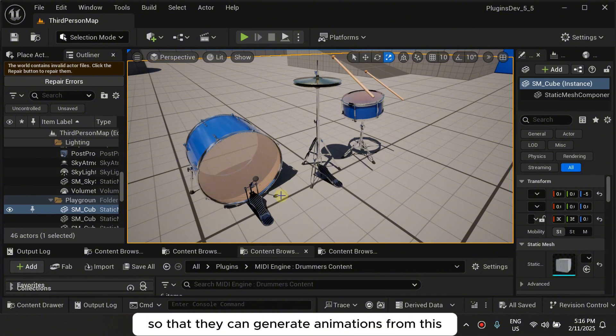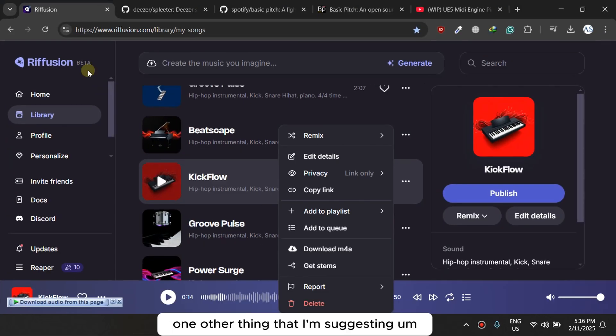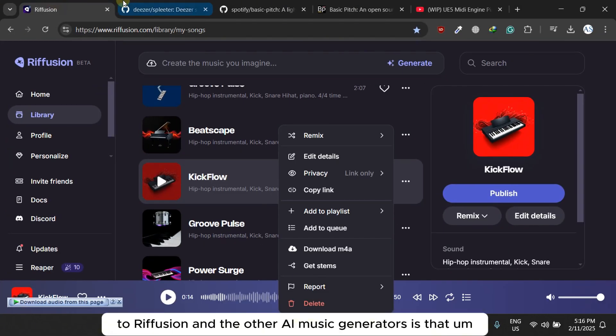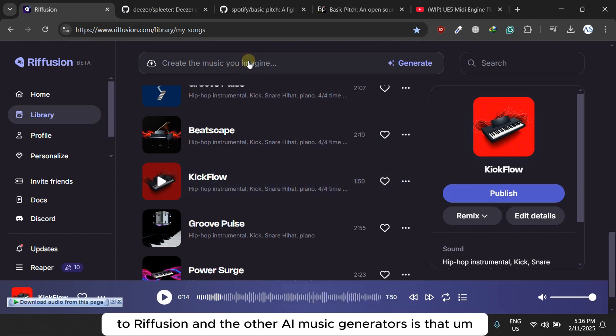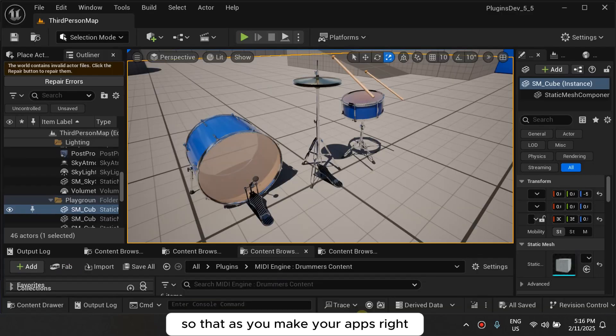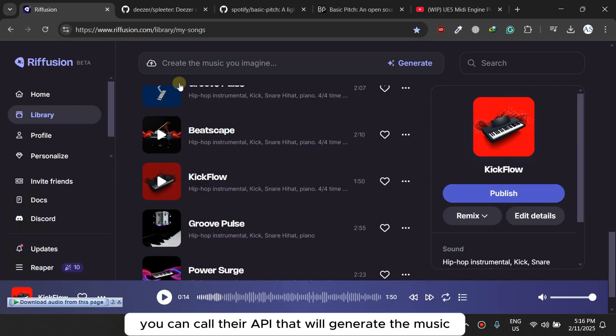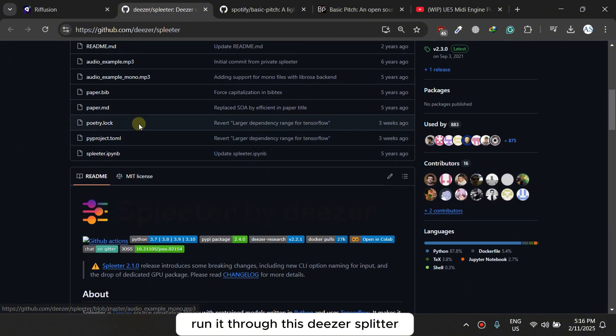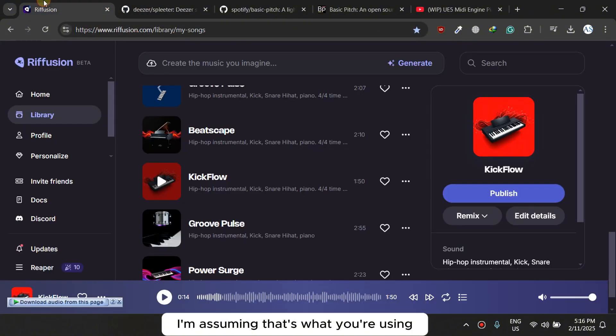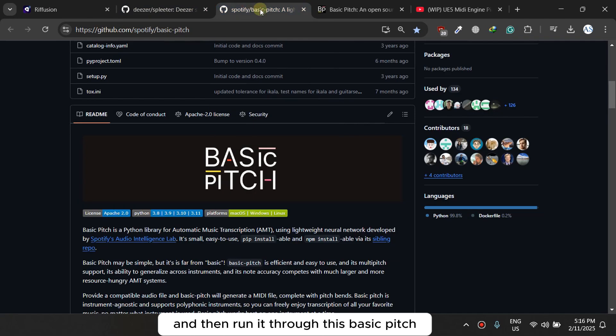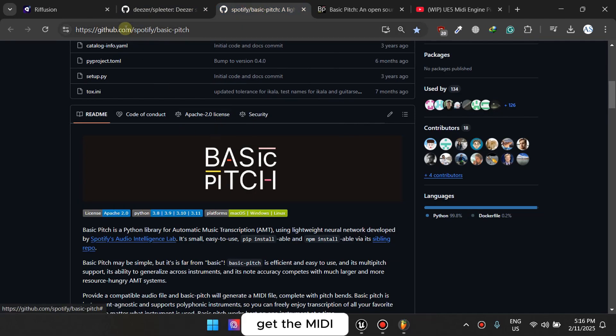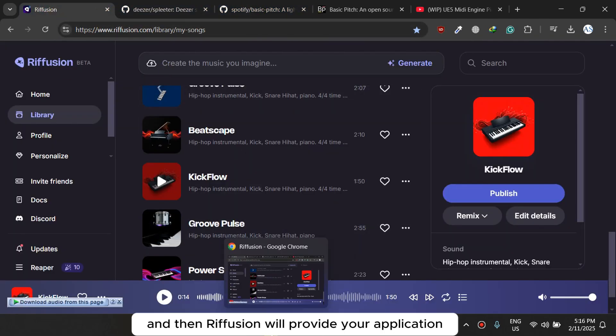One other thing that I'm suggesting to ReFusion and the other AI music generators is that they should provide an API so that as you make your apps, right, you can call their APIs that will generate the music, run it through this stem splitter I'm assuming that's what you're using, and then run it through this Basic Pitch, get the MIDI, and then ReFusion will provide your application with both the audio and the MIDI.